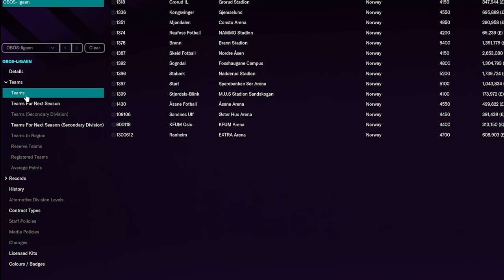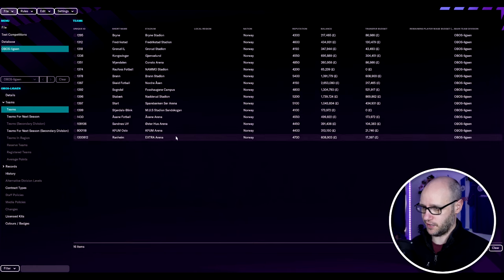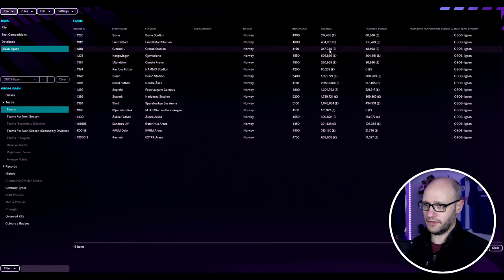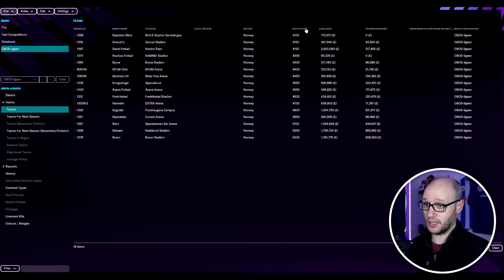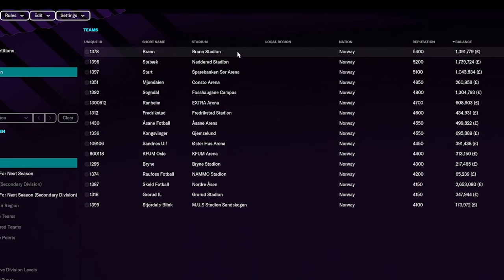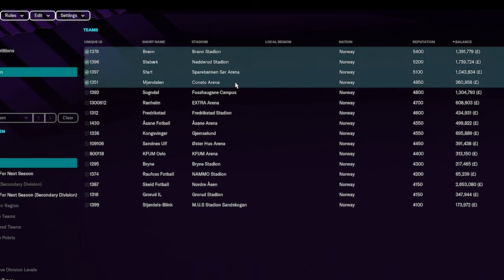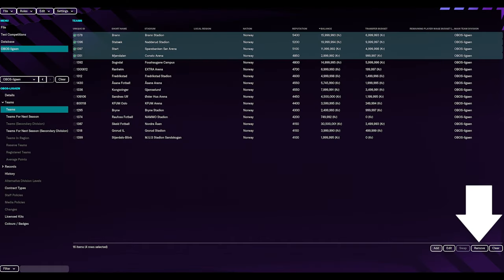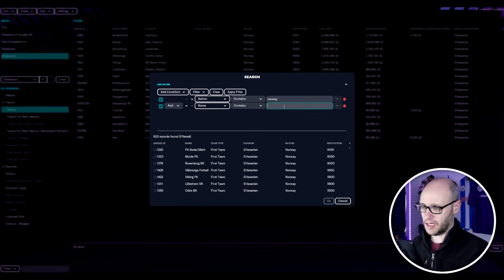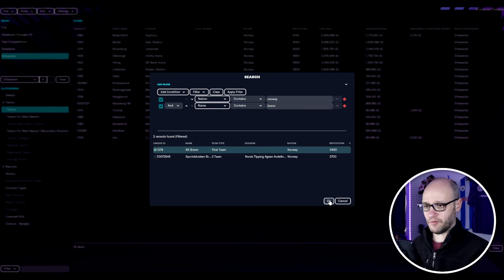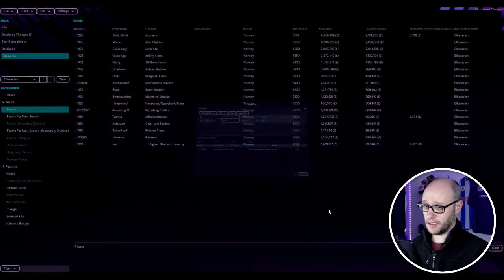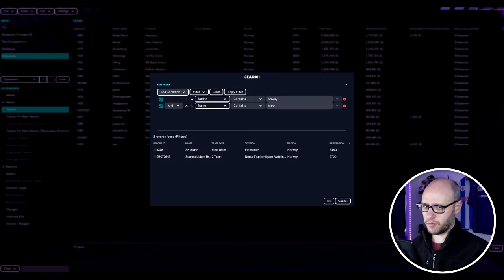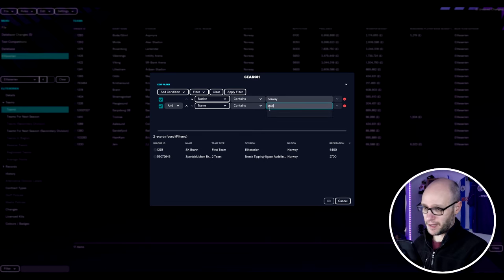We're going to load up this league and go into teams and we're just going to do team movement. On your left hand side if you go to teams, don't worry about teams for next season, it should automatically change. If it doesn't then you can just update it. Because this is a division below we're just going to go by reputation.